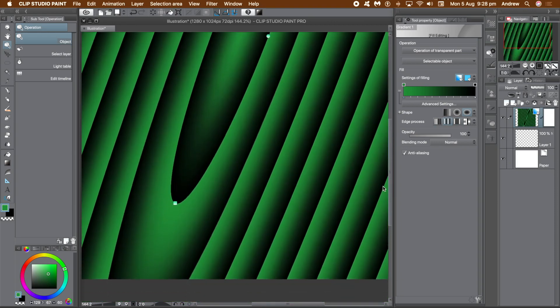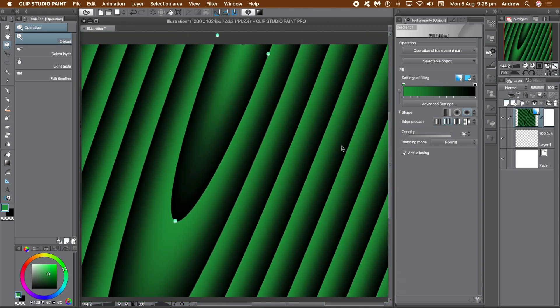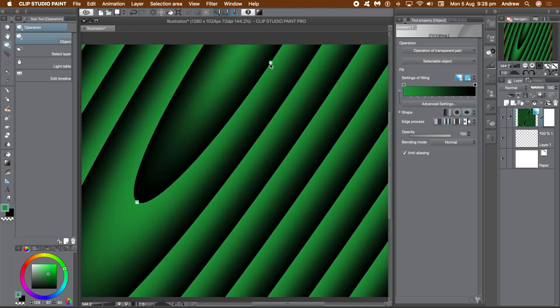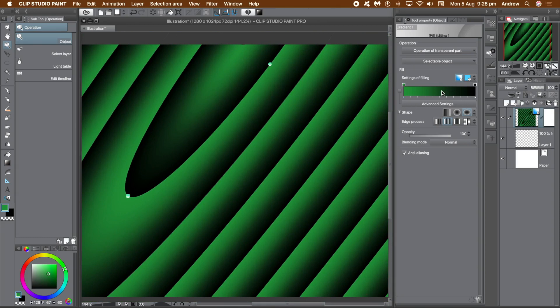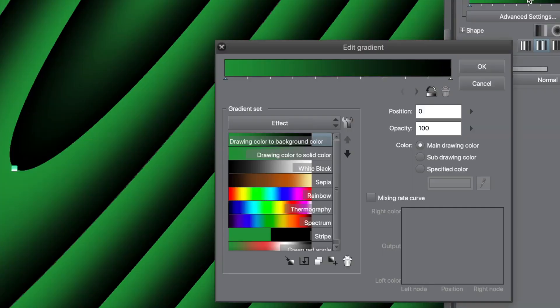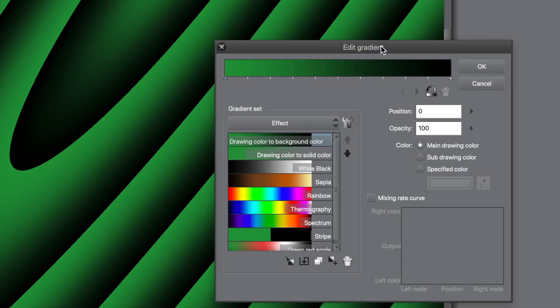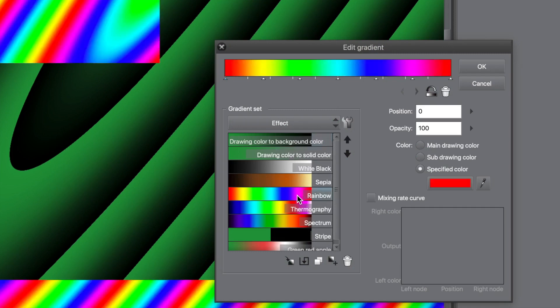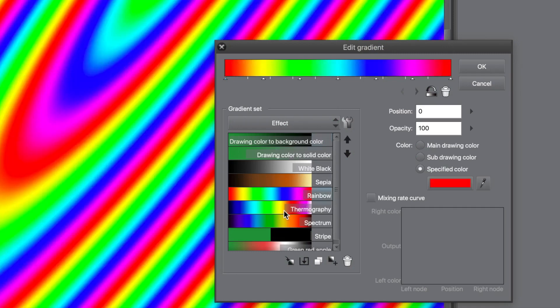You can also select a pre-built gradient. So in Tool property, just go there and you can edit the properties, edit gradient and just select another gradient or maybe add some additional stops or remove stops.